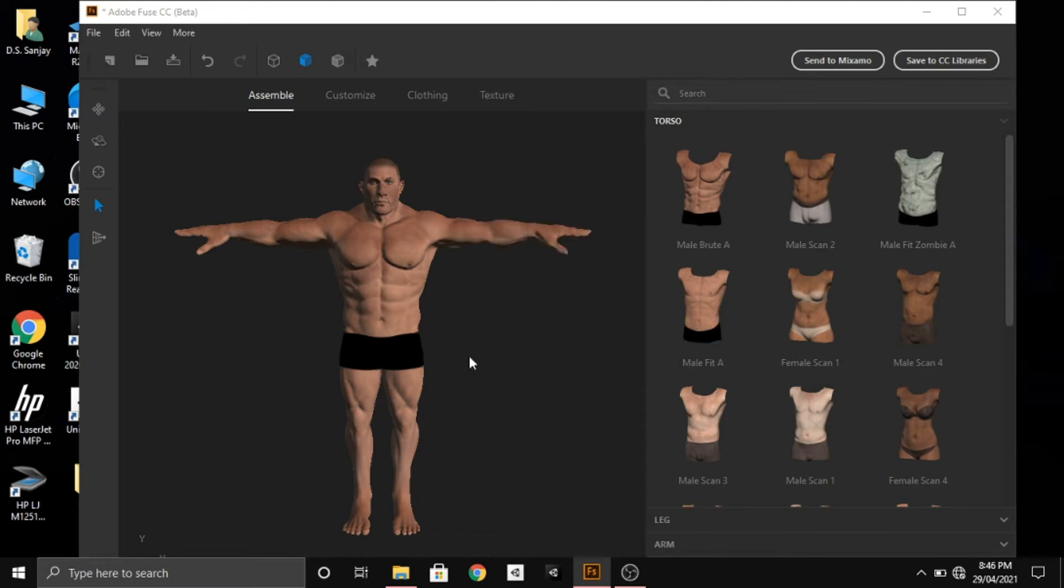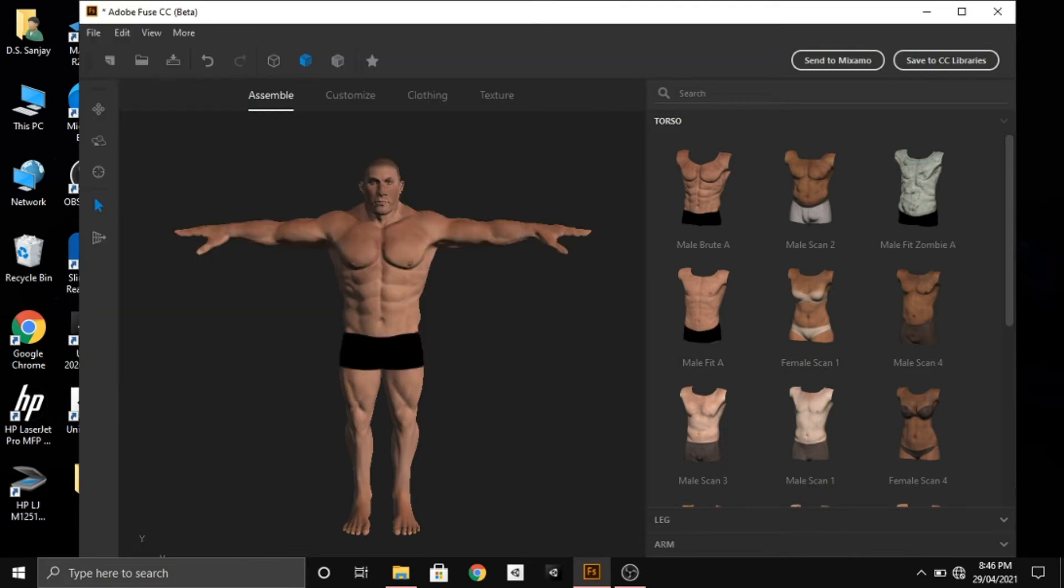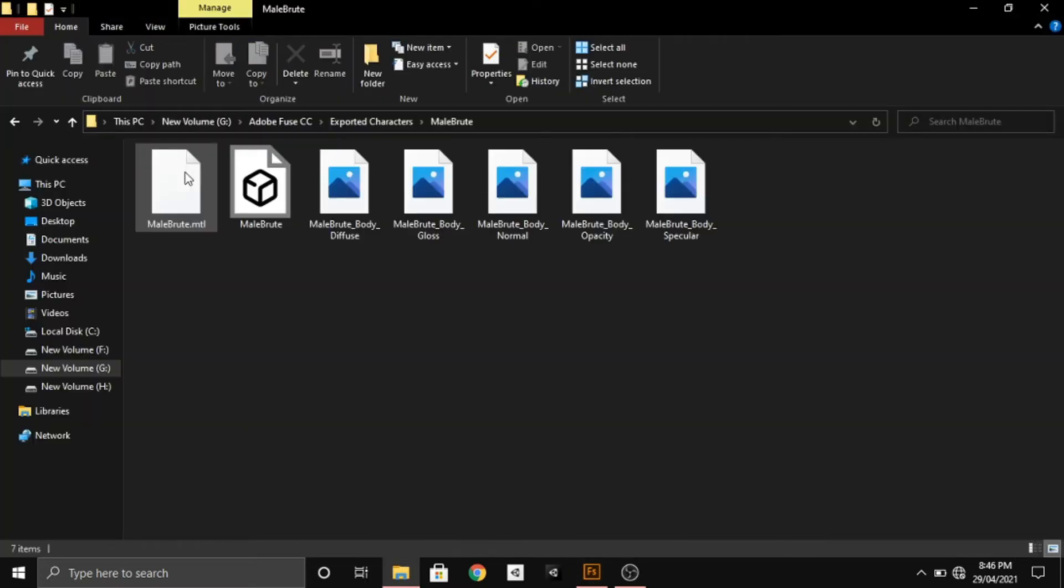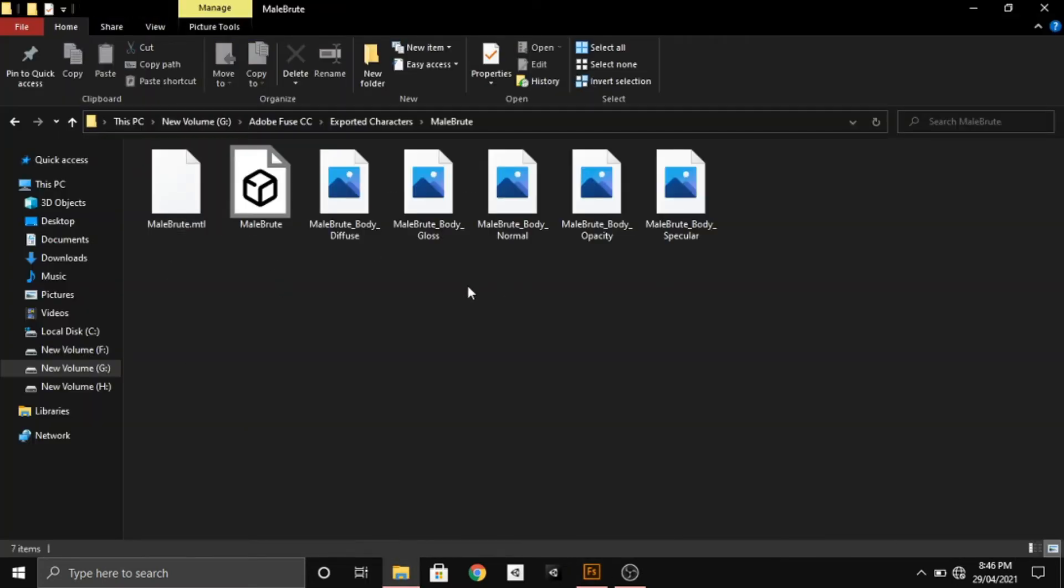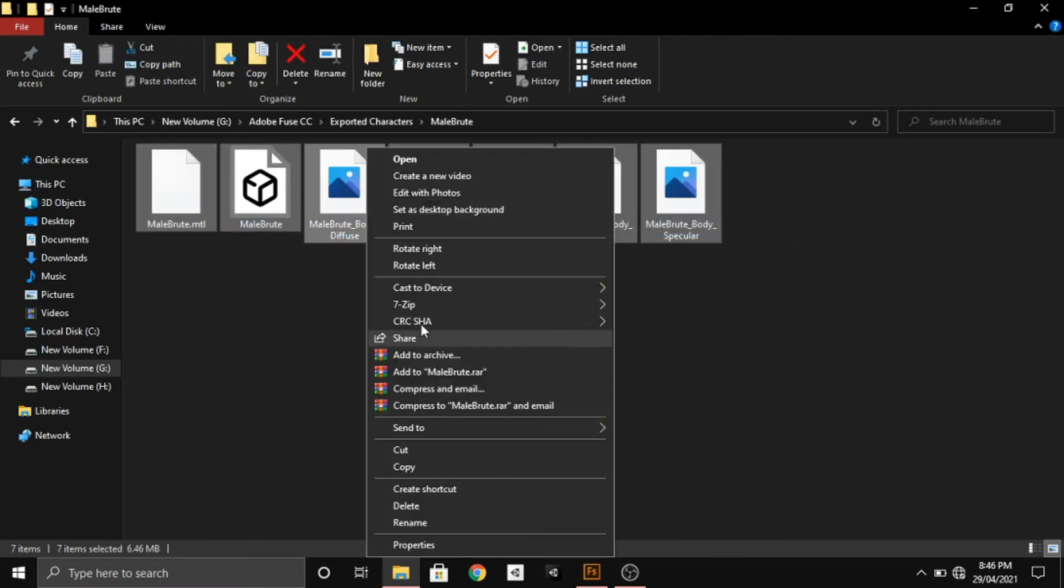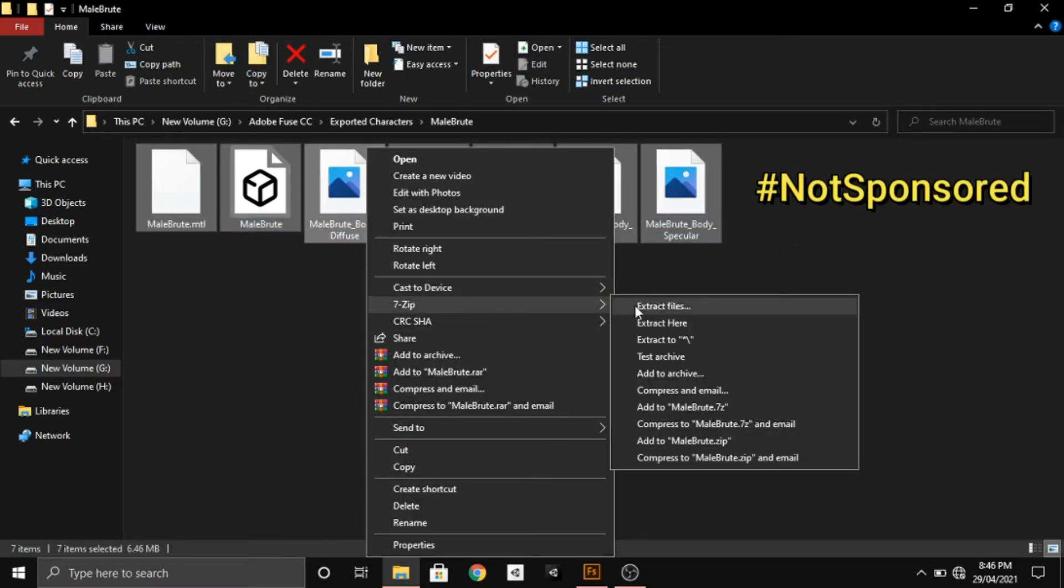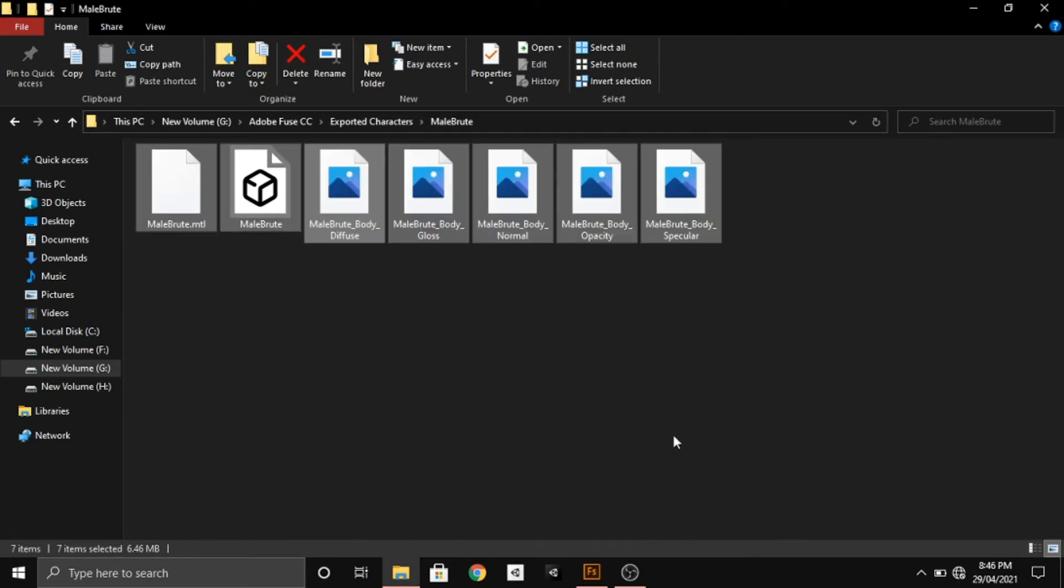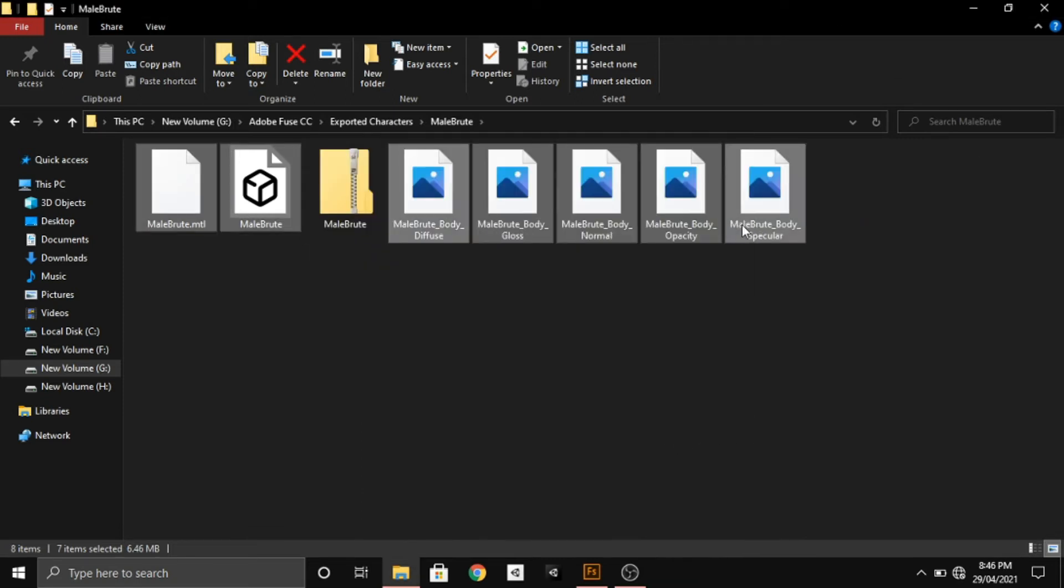Now we'll give a name for our character and save it in a particular location. After this, we'll go to the location, open the folder, select all the things, and zip them into a zip file. I'm using 7-Zip for creating the zip file, so you can use your own software.